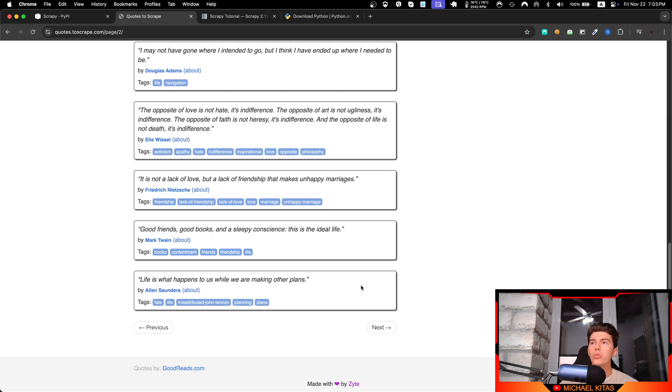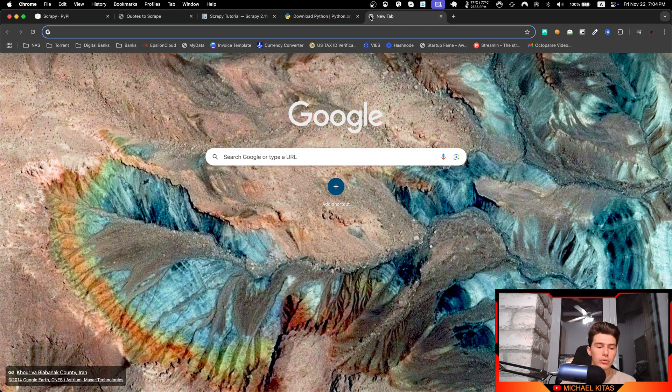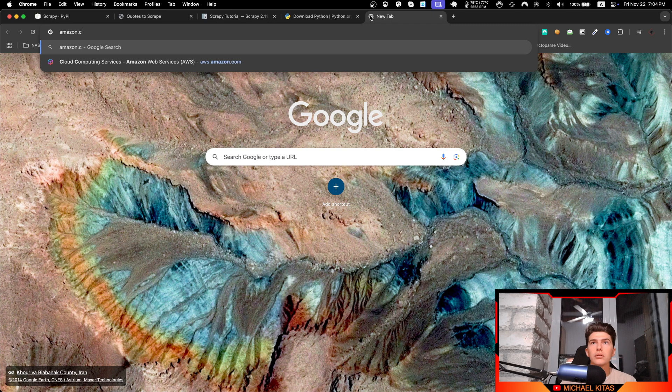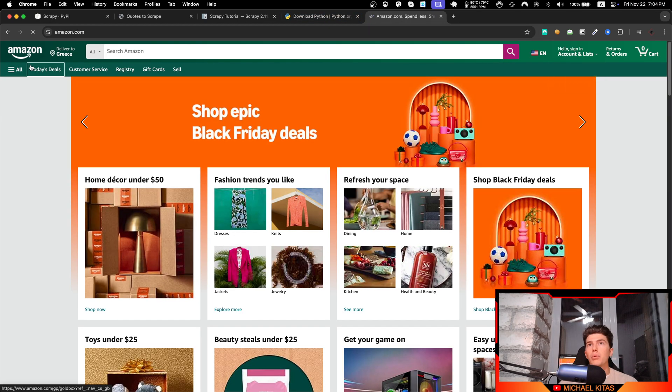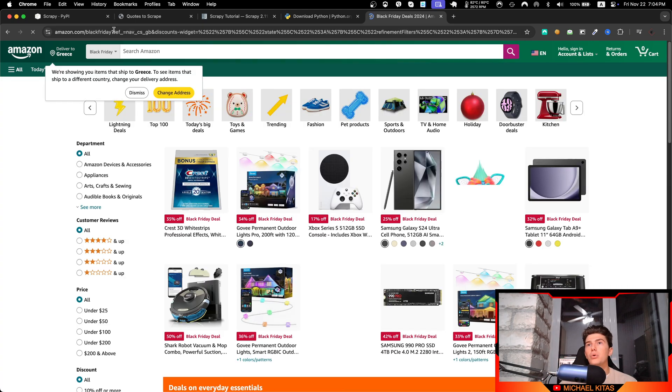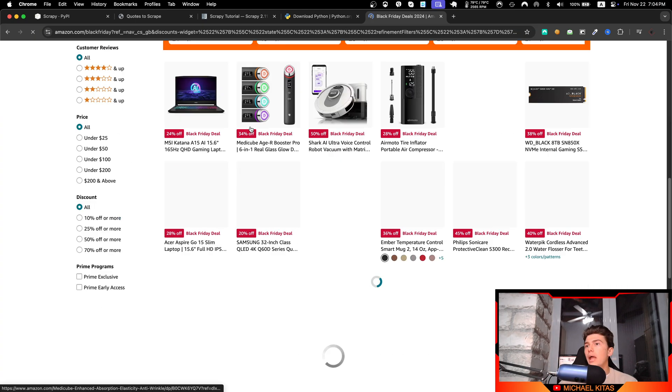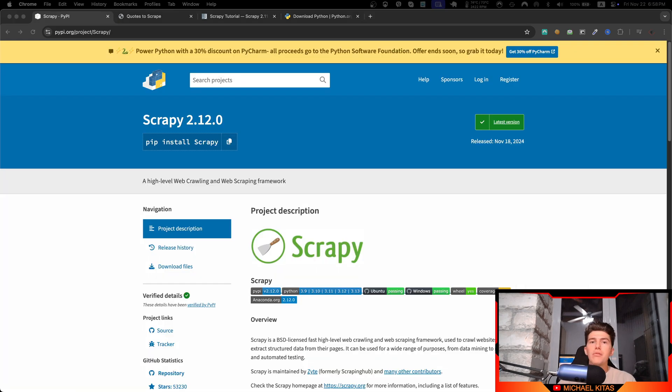So we can take all the quotes this website has. But a real world scenario could be maybe to scrape Amazon products. So if we go to amazon.com, for example, we might want to scrape the today's deals. So what our script can do is go to this page right here and then scrape the data and save it locally.